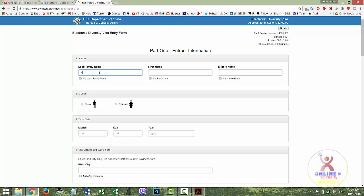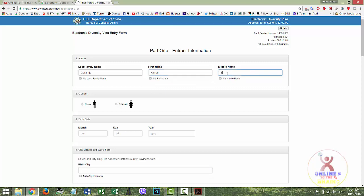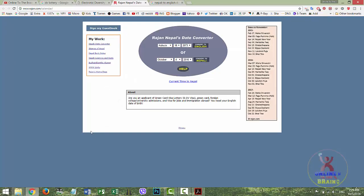First name: my name is Kamal. Family name: my name is GARAMJA. First name is KAMAL, middle name is Vikram. First name is KAMAL. You want to enter it in English.